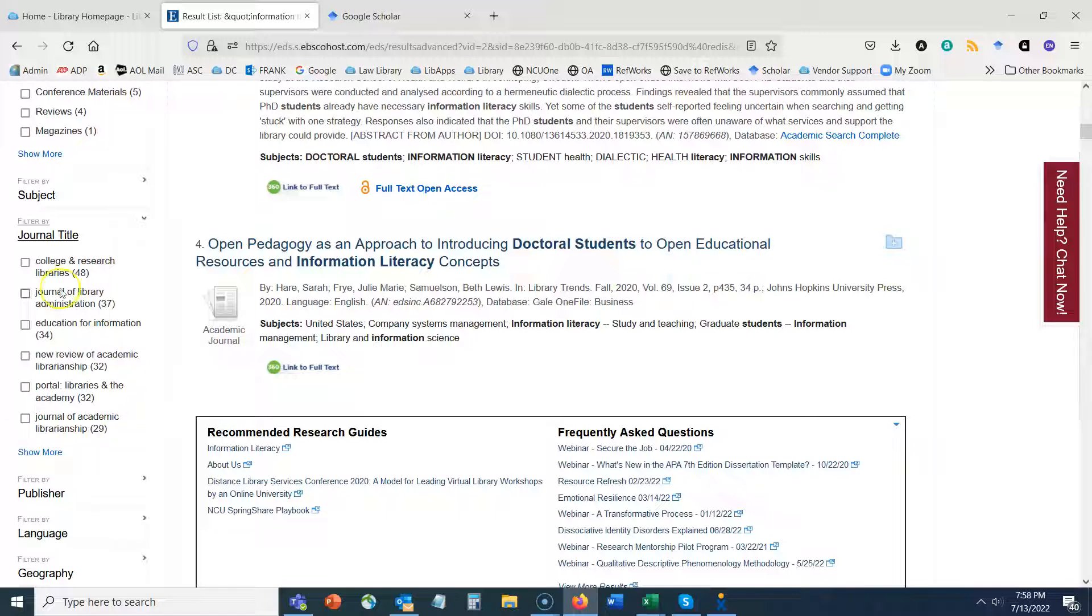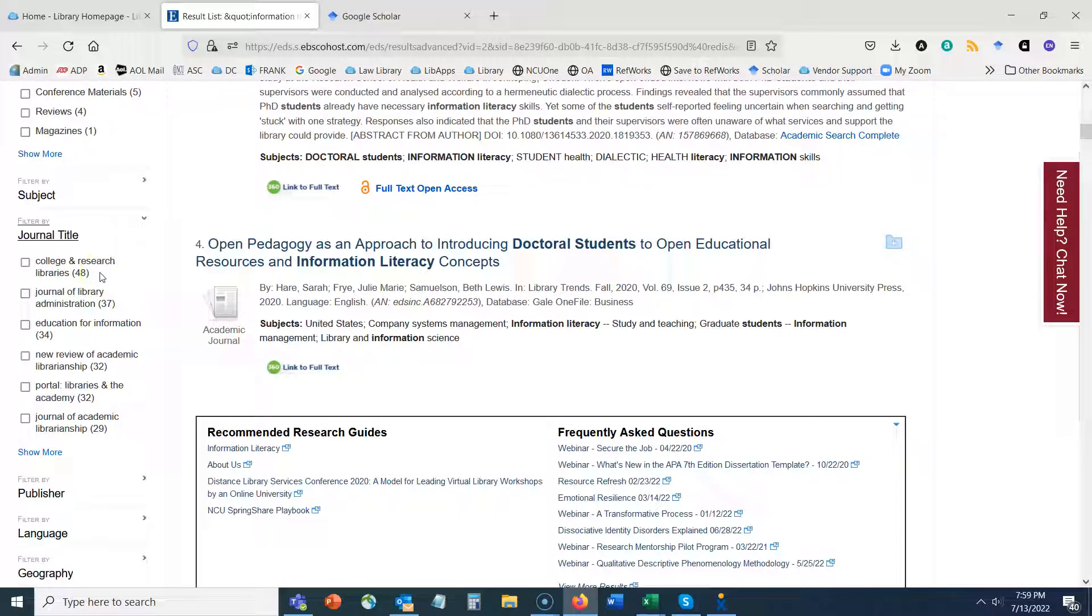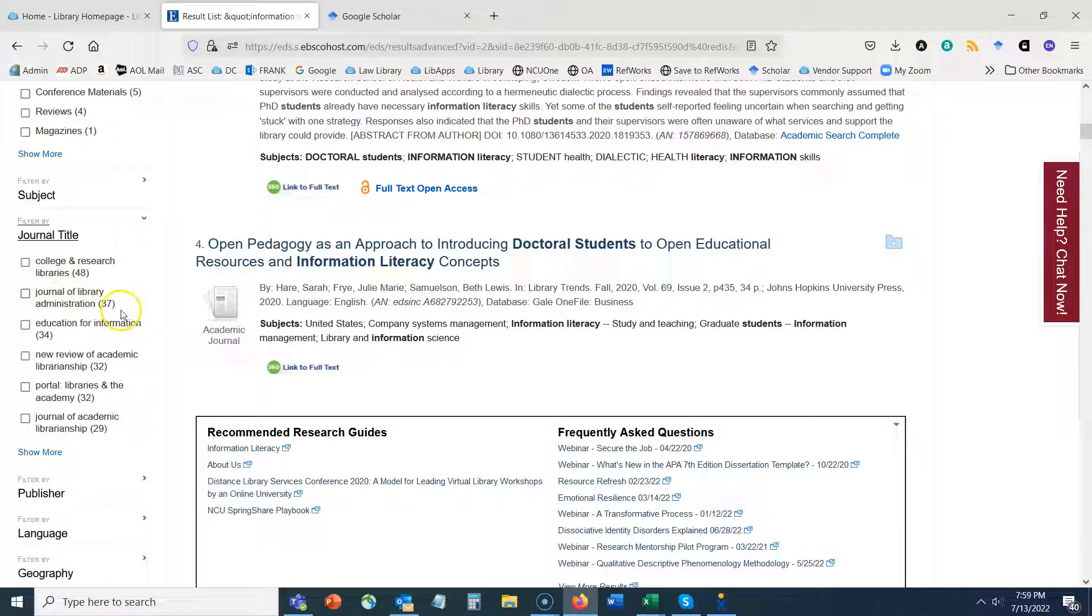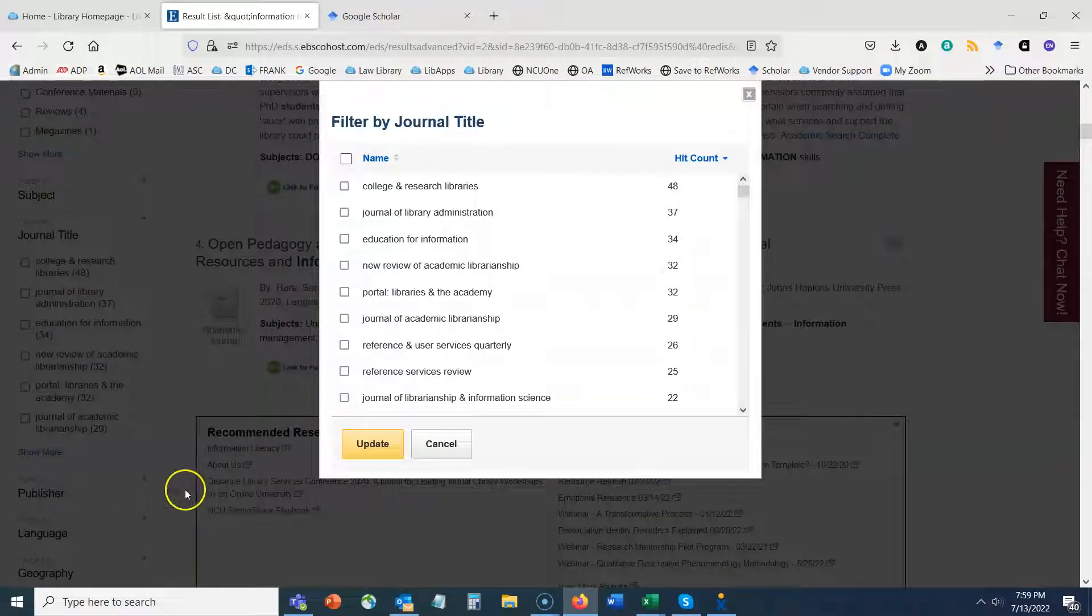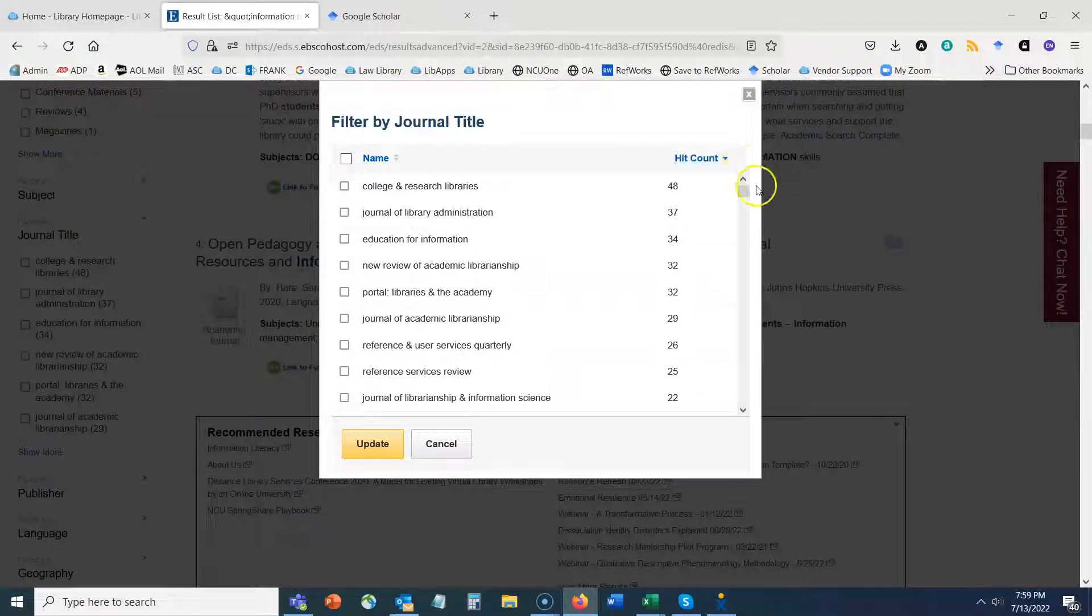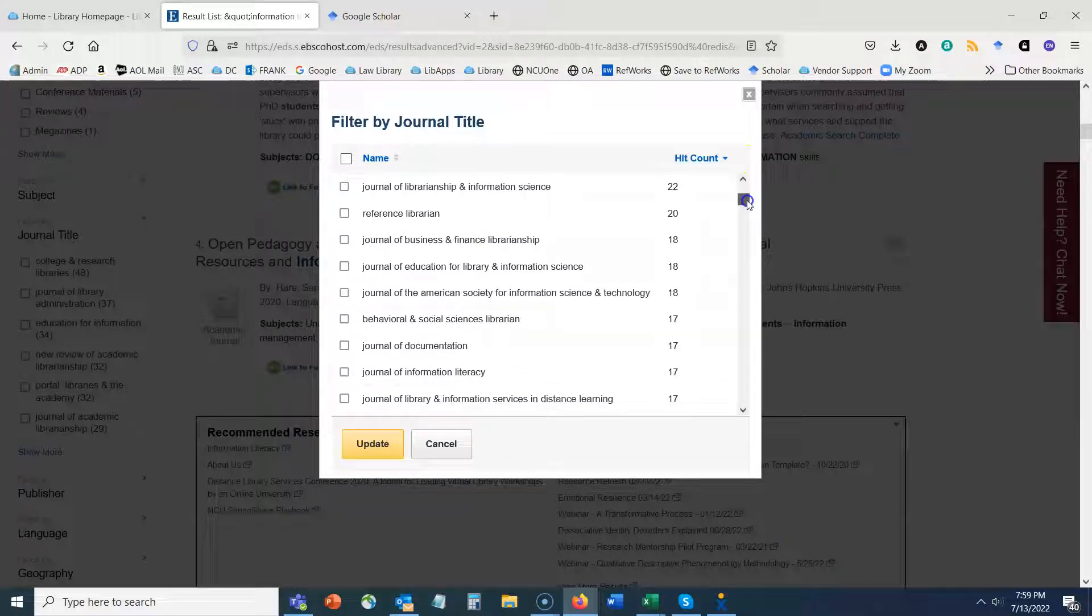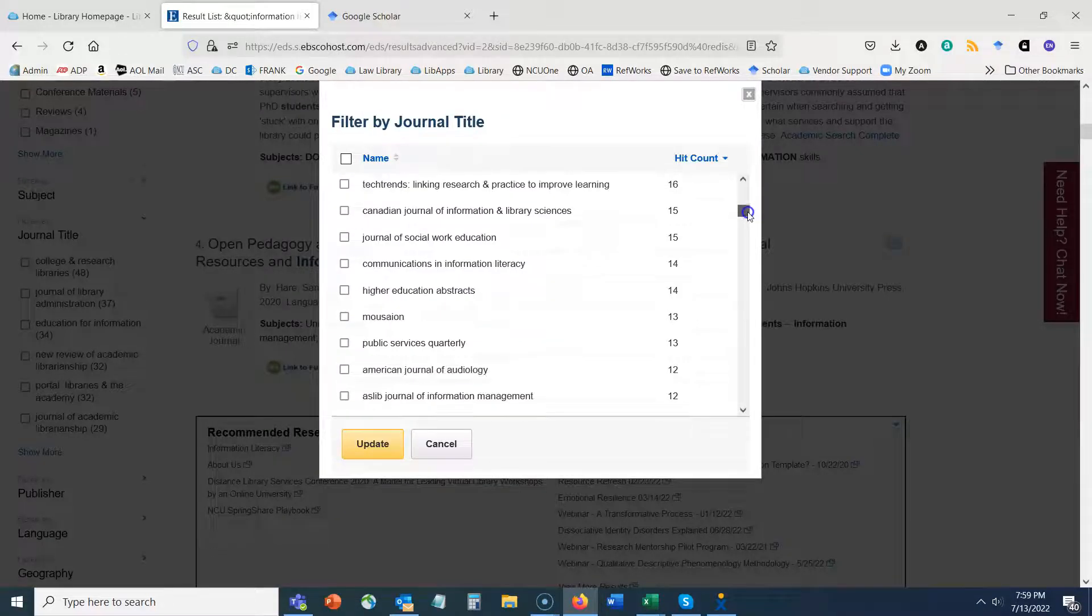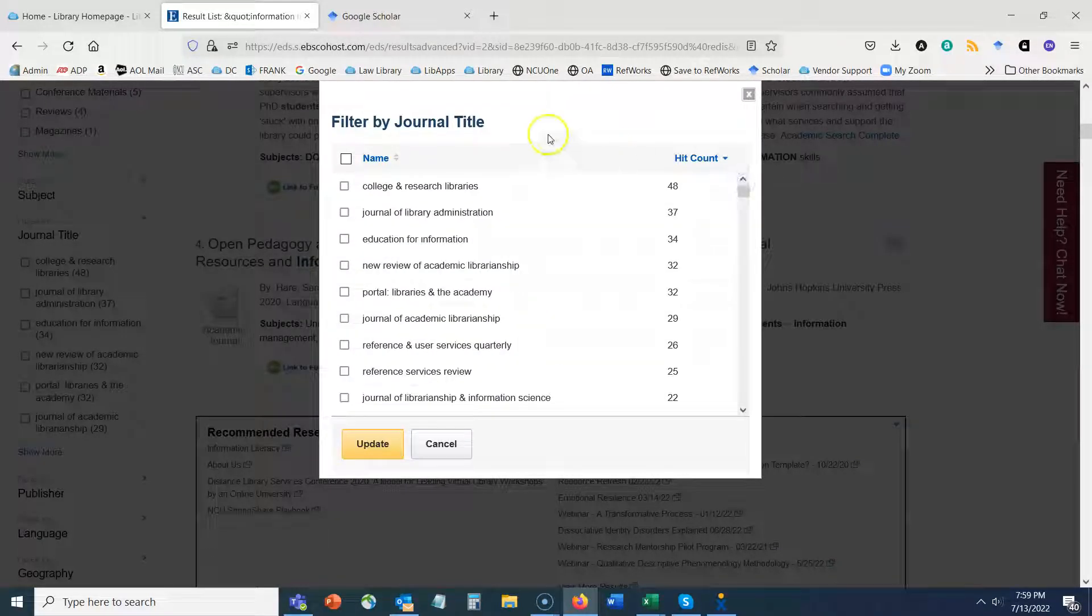So I can see that College and Research Libraries has 48 articles in this set of results related to information literacy for doctoral students and so on. Journal of Library Administration has 37. I can click on show more to show all the journals associated with my set of results.